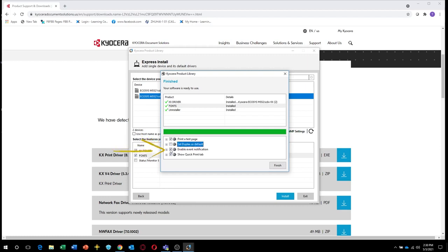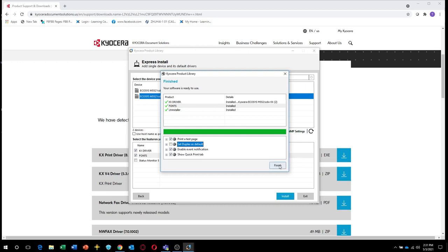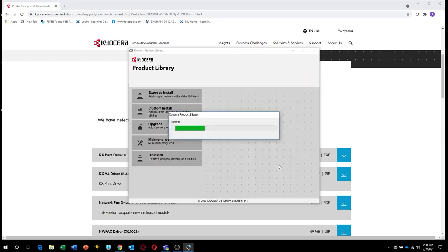The third is Enable Event Notification. The fourth is the Quick Print tab. This will show you common functions easily accessible from the print page. Make sure this is checked if you want this feature. Press Finish. Your printer drivers are now installed.